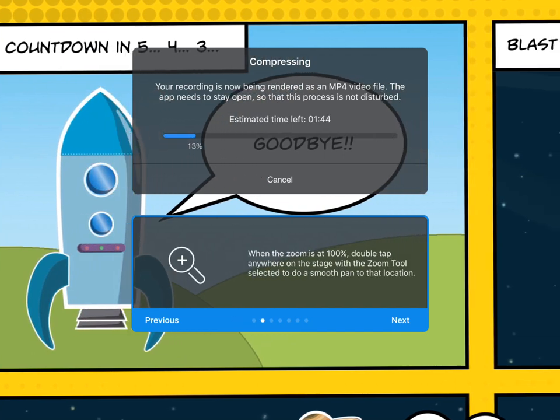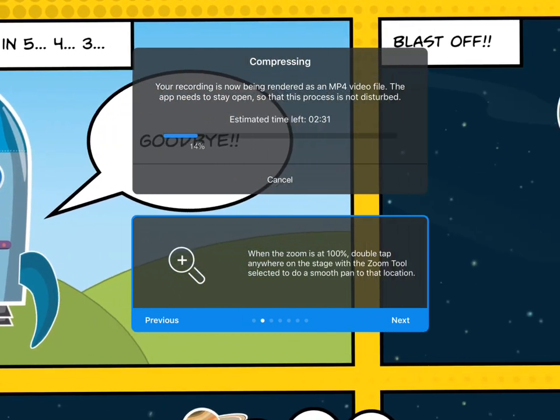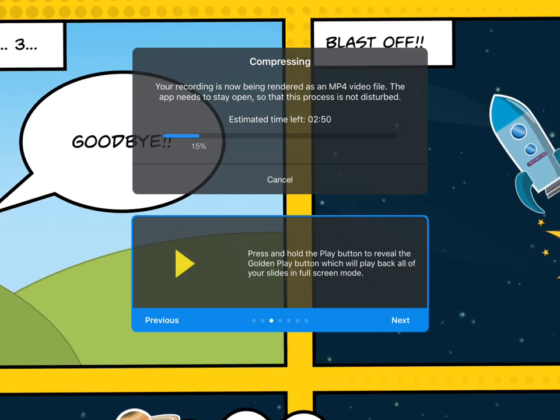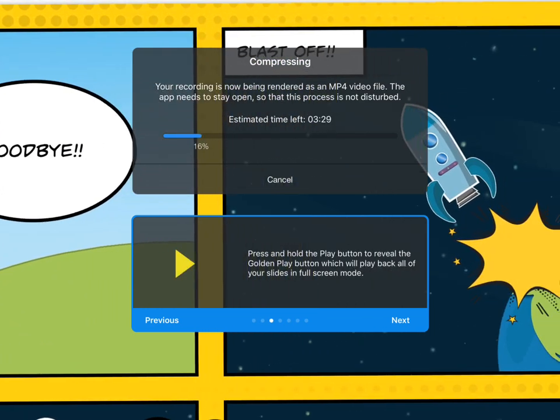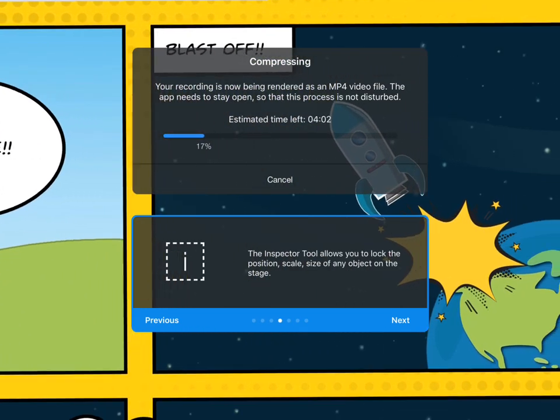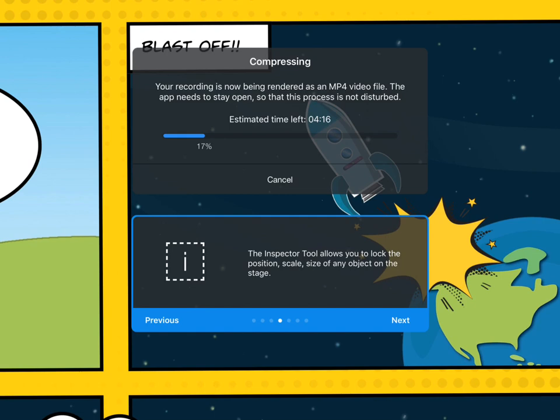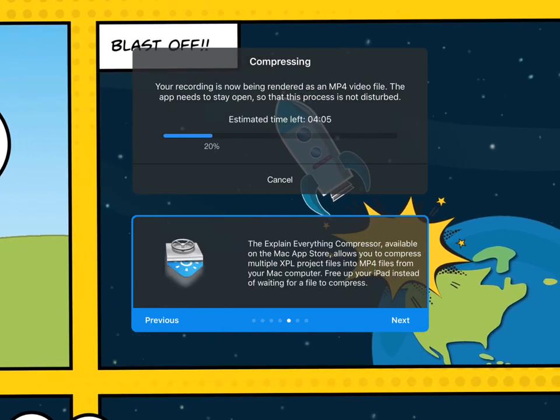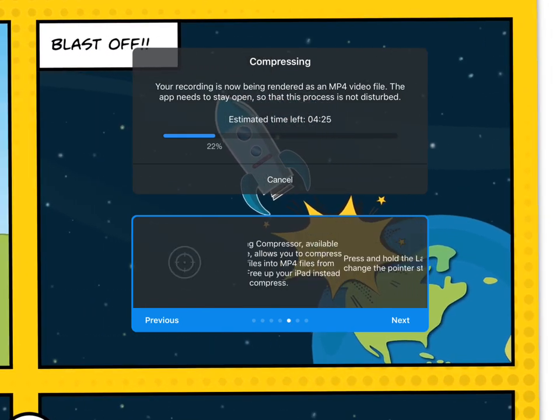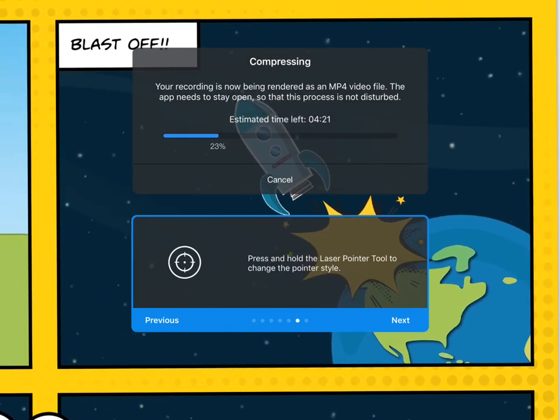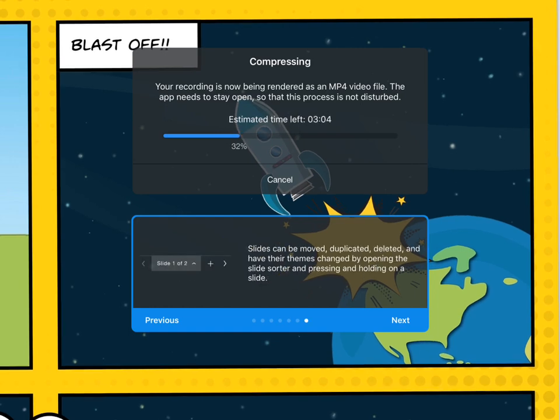So while it does that, let me just talk about one final idea that you can do. Now you'll notice that when I was manually moving the canvas between the panels, I didn't get a particularly smooth movement.